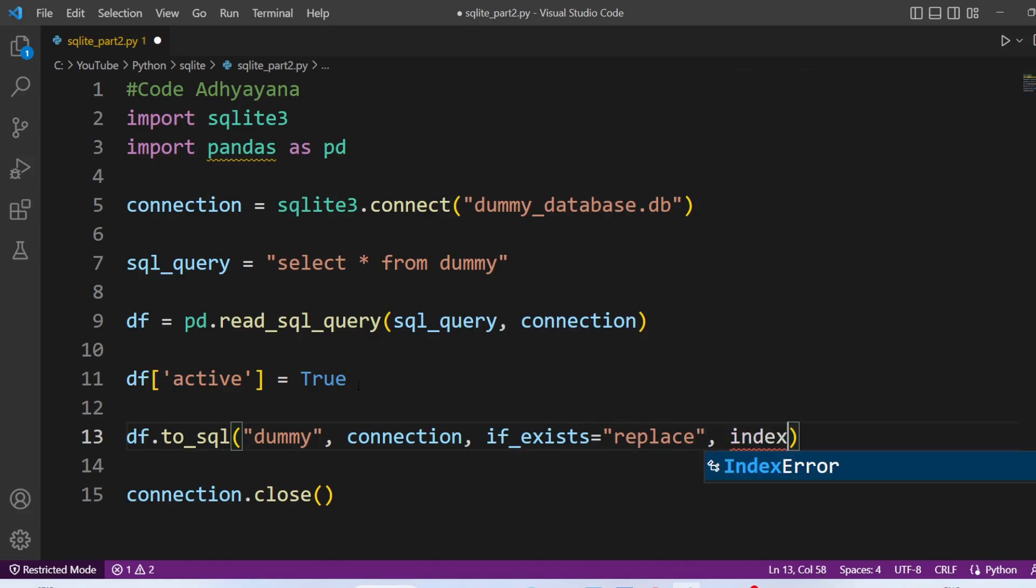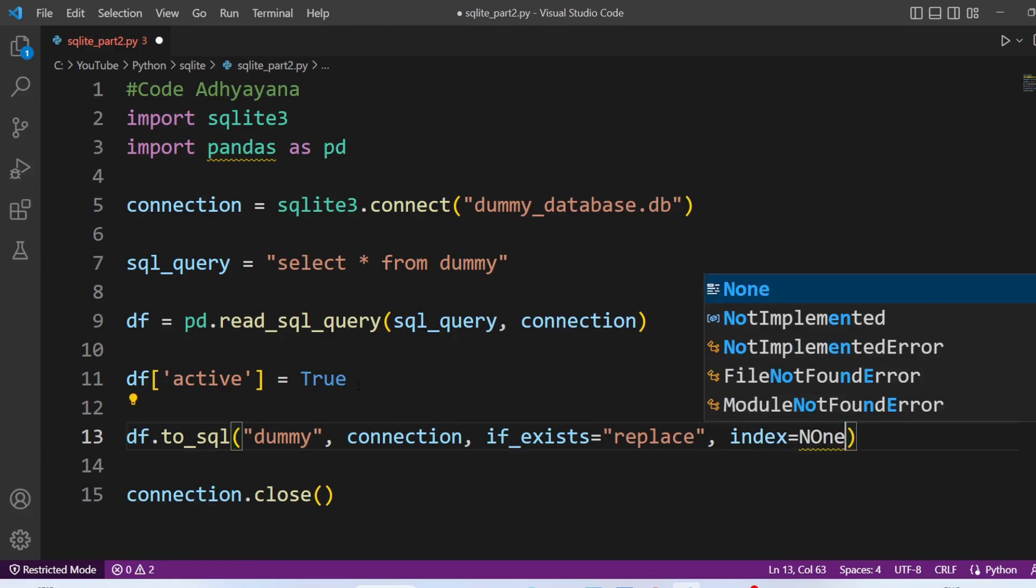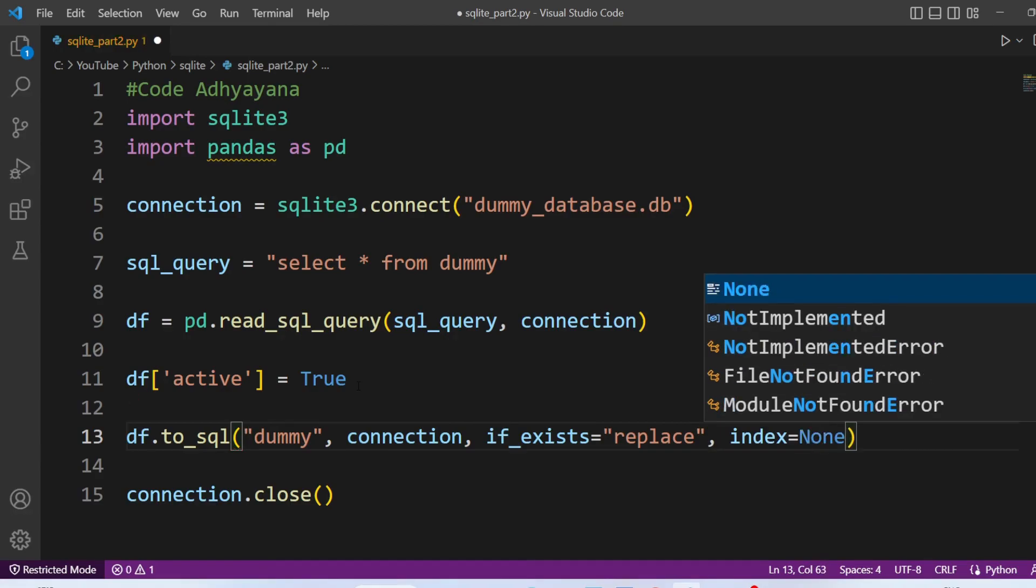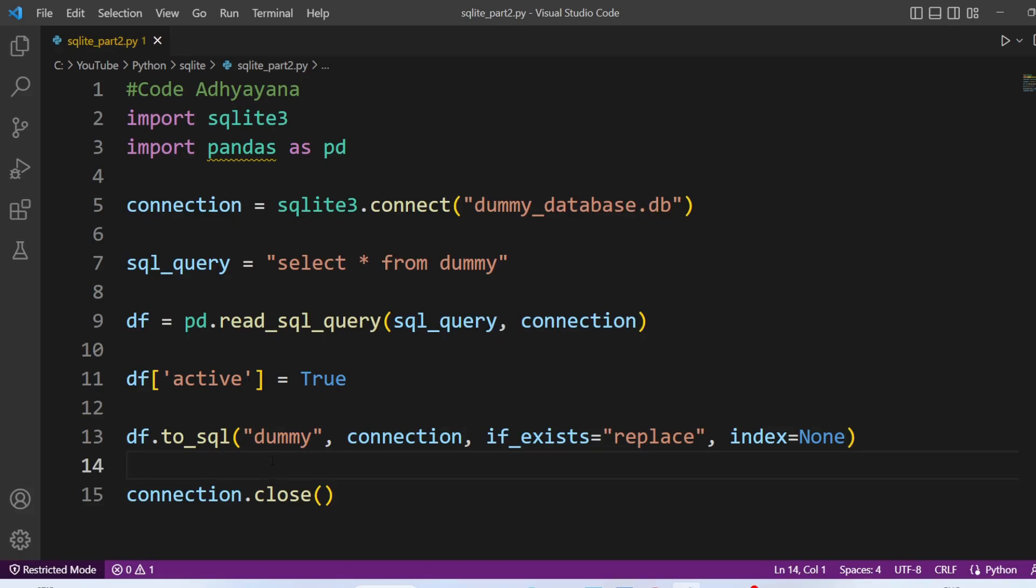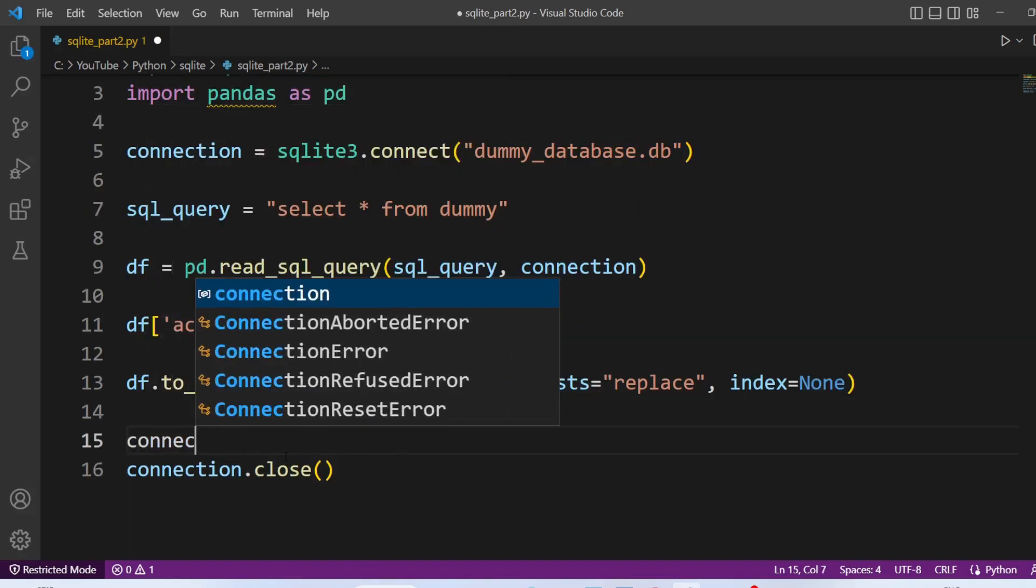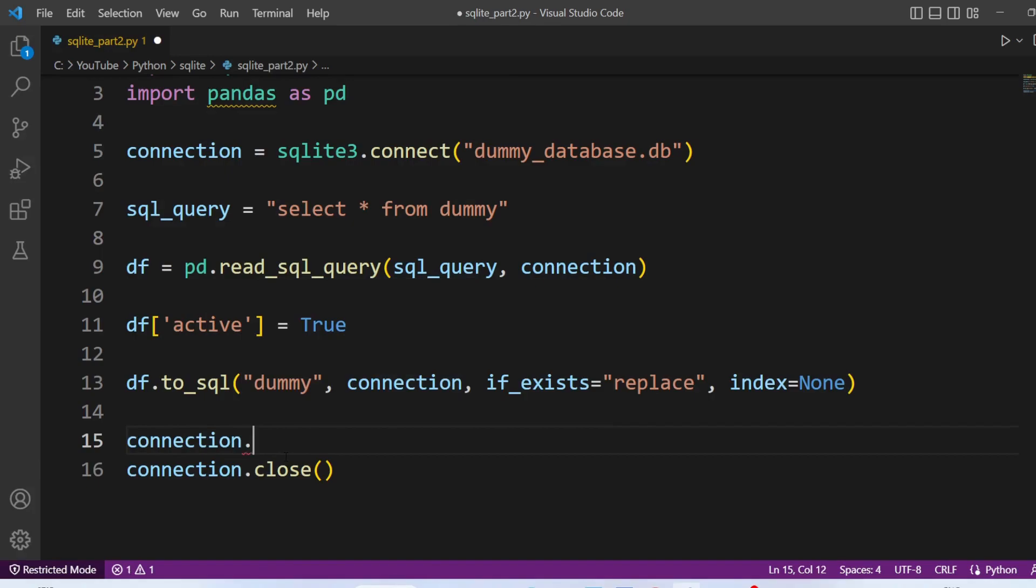And last one, we want to ignore the index. So I will keep index as none. As we have done some changes, we need to commit. So connection dot commit.